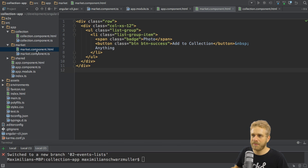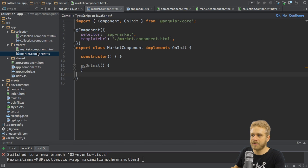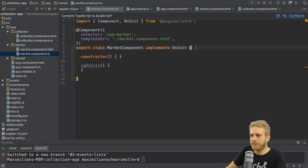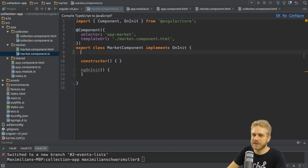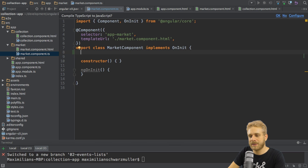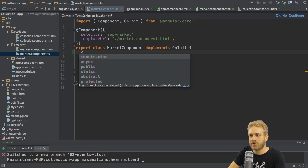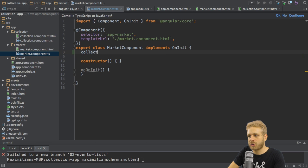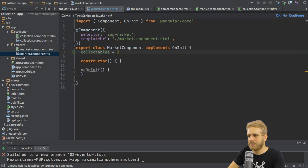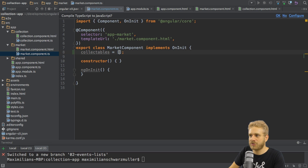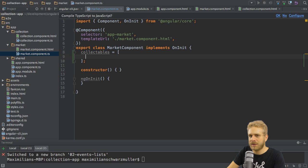I actually want to render lists of items I got on the market. So in my market component here, I'll add a new property to this class, which I'll simply name collectibles, for example. And this should be an array of items we can collect.